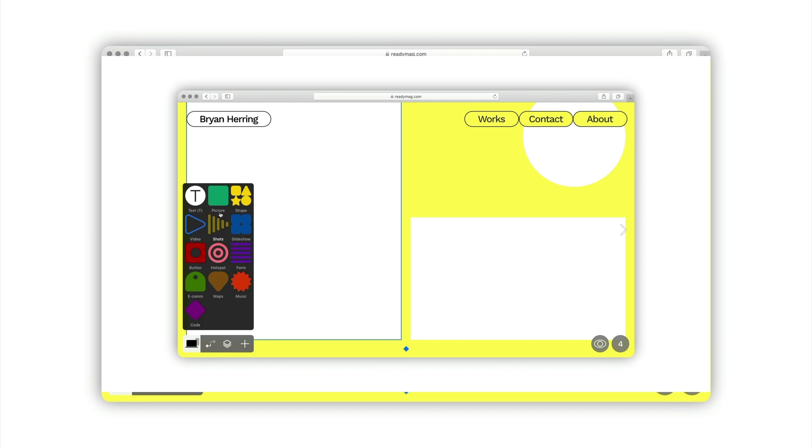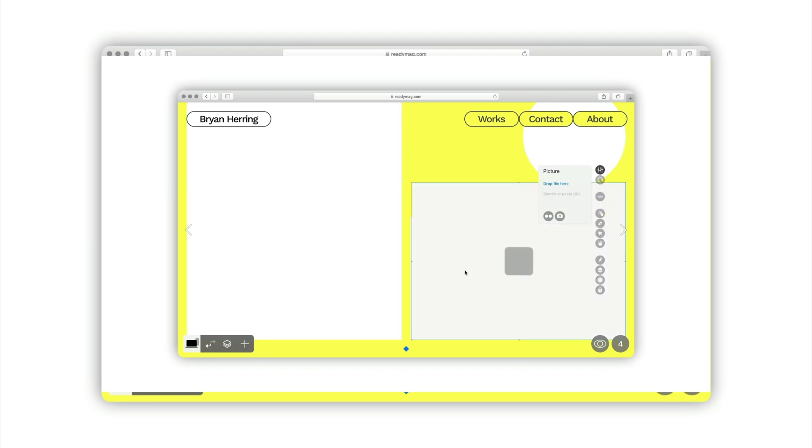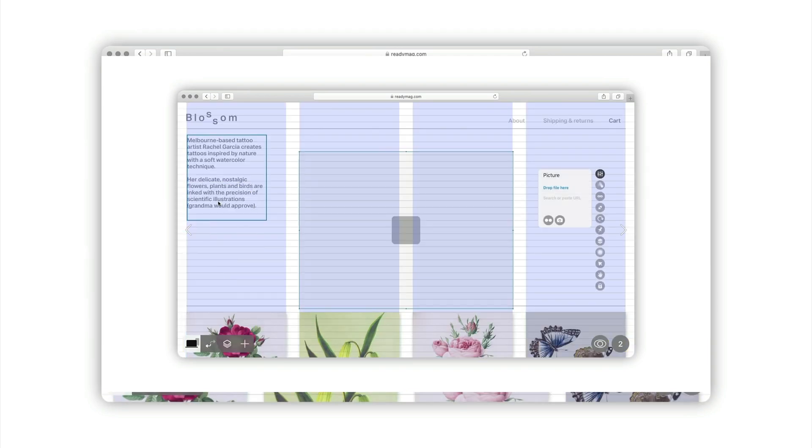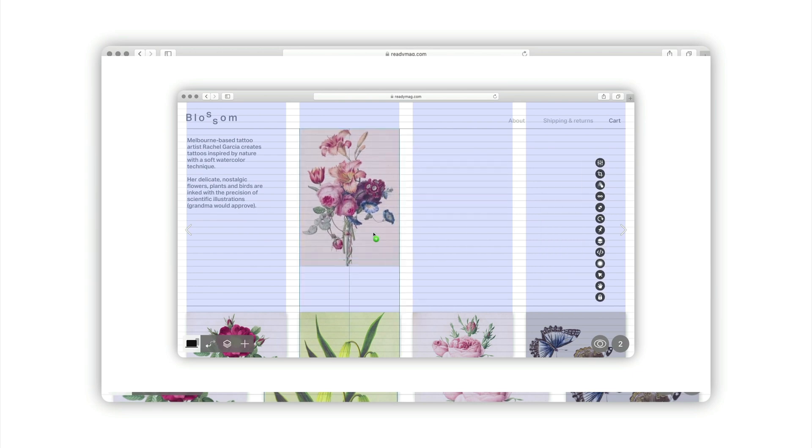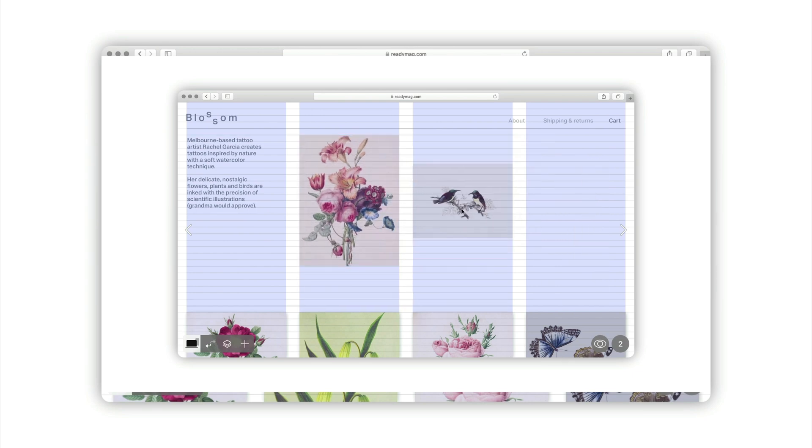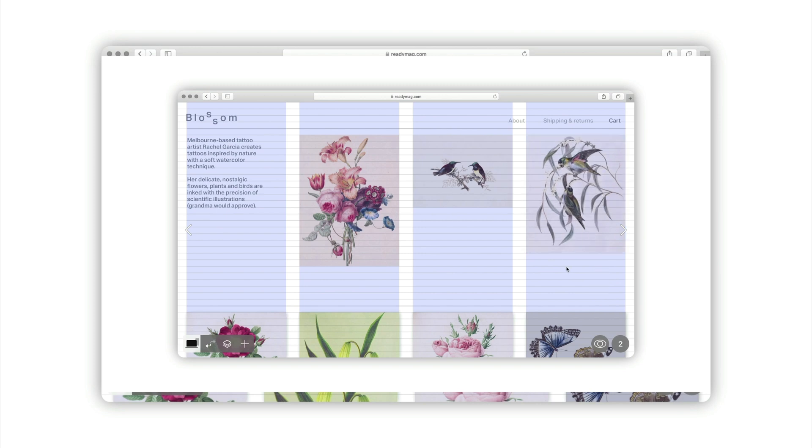and intuitive drag and drop editor so that you can design with creative freedom. So if you're searching for a web based design tool to help you build websites, ReadyMag is free to start and you don't need a credit card to sign up. And you can check it out with the link at the top of the description.